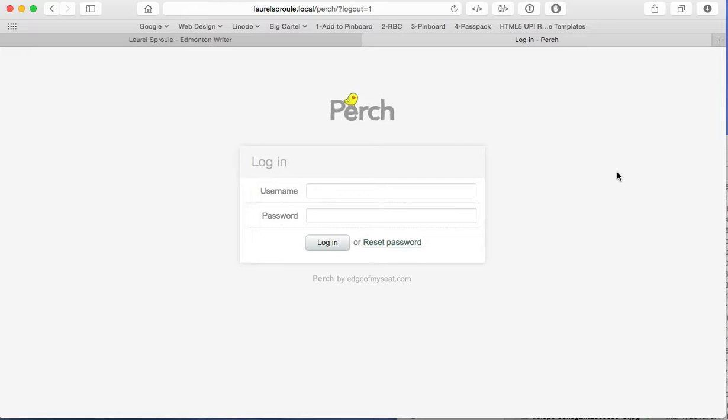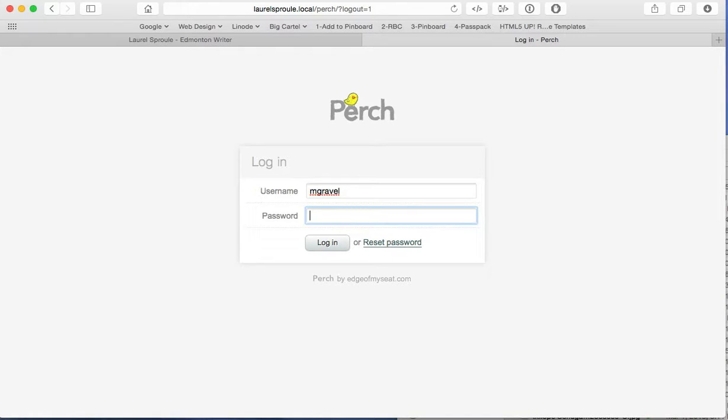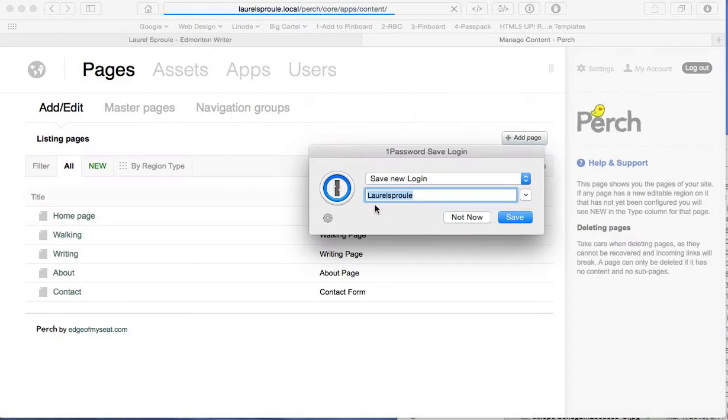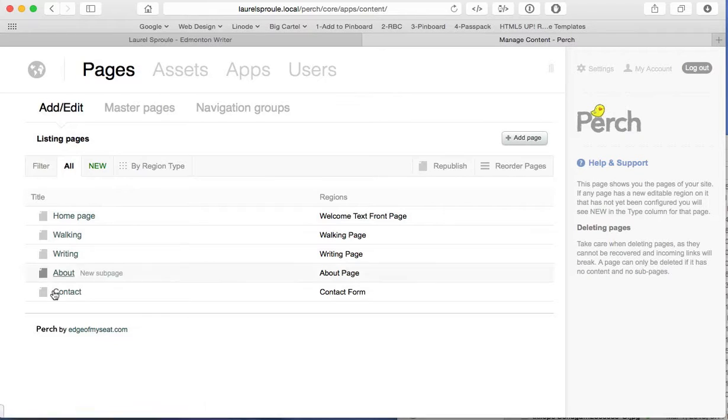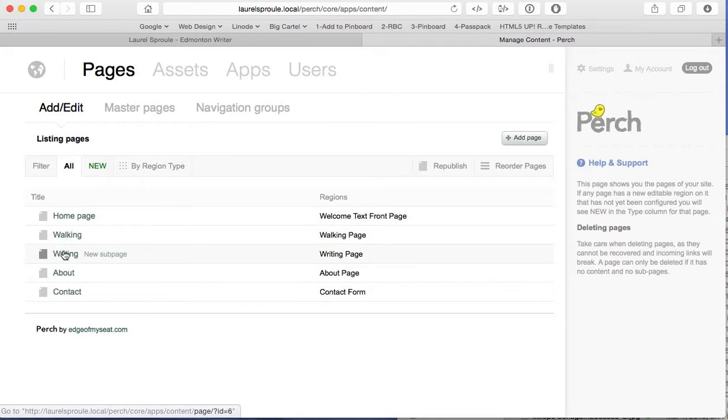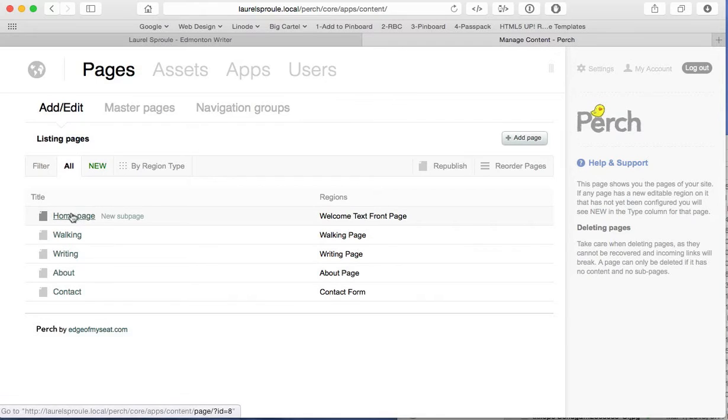So the first thing you want to do is log into Perch with the credentials that your site administrator has given to you. So you do that and you log in. What you see here when you first land is a list of all the content that's editable on your website. Now, typically that'll be grouped by page.